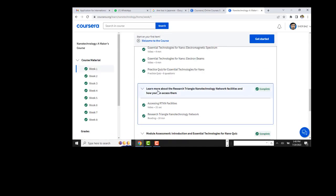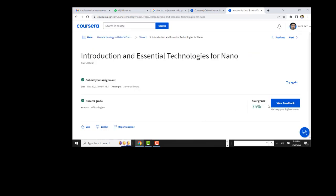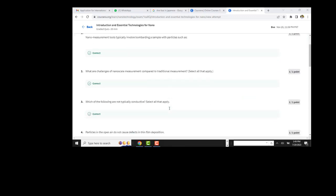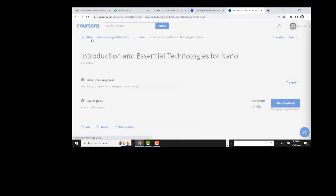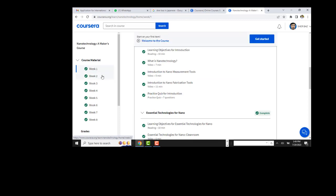We have already seen two quizzes. Now we will see the final quiz. I am going to create a separate video for that so you can easily add up. Now we are moving to week two.